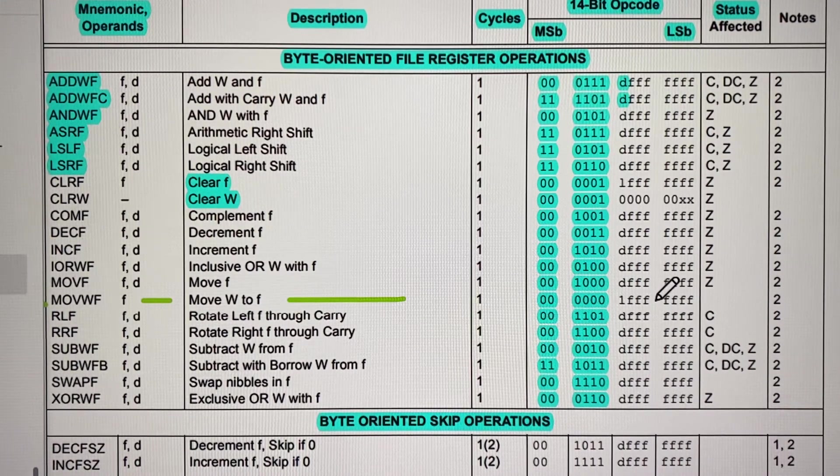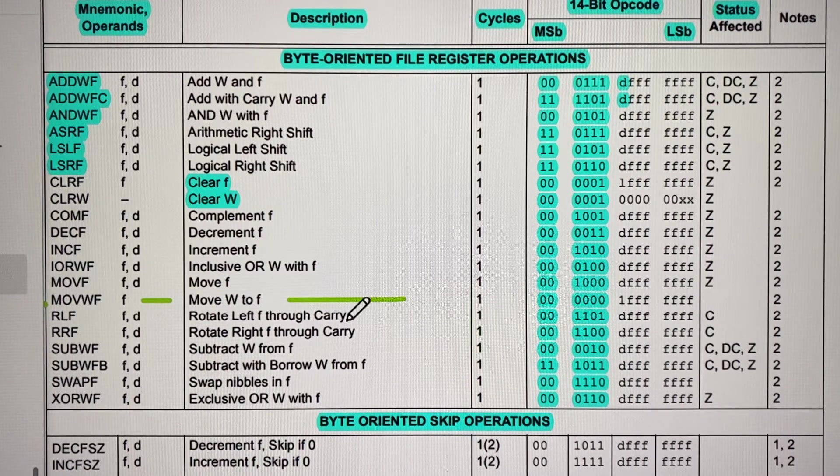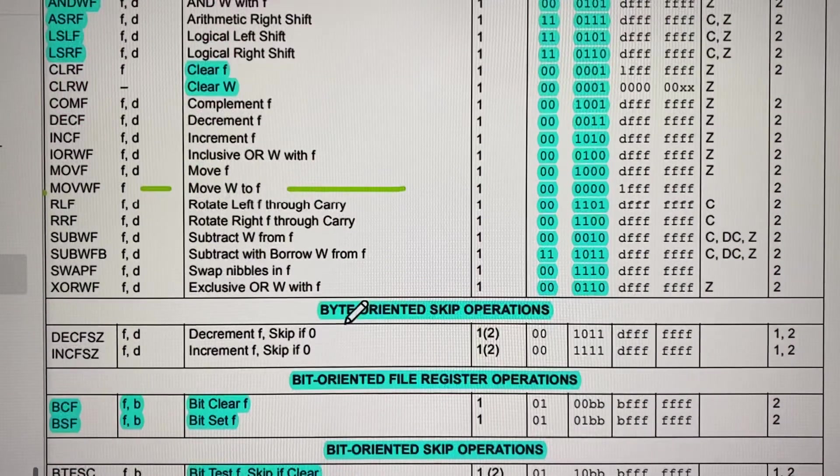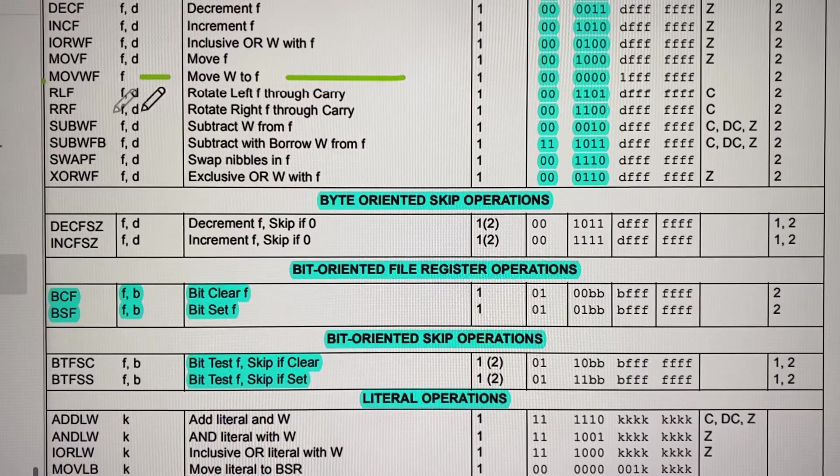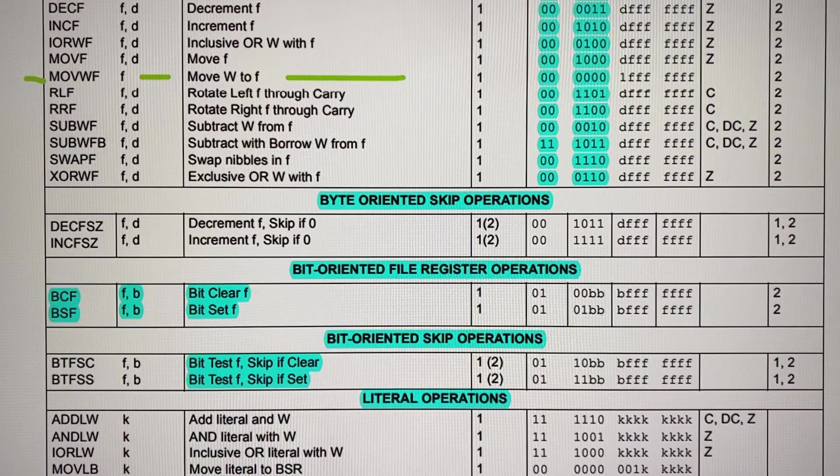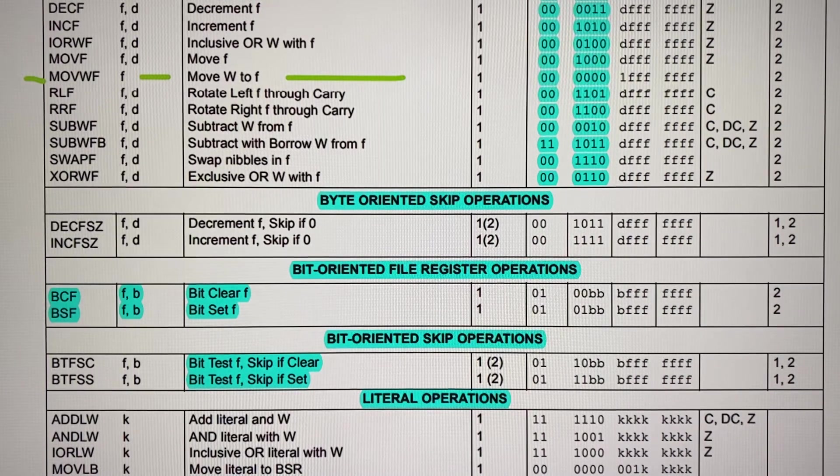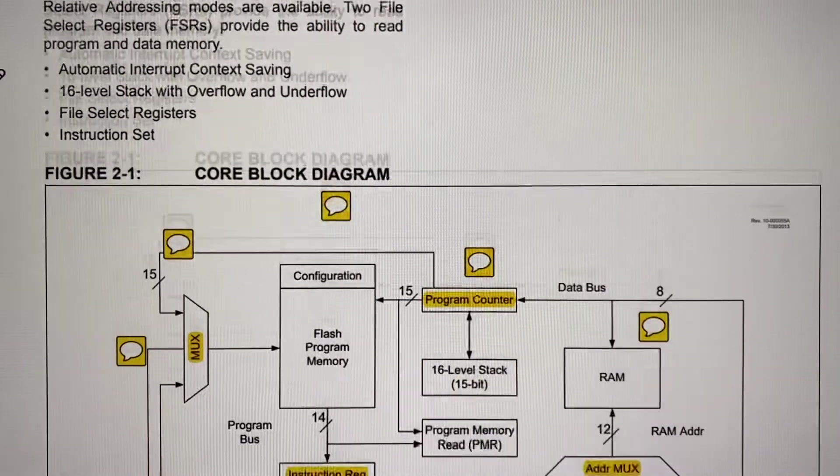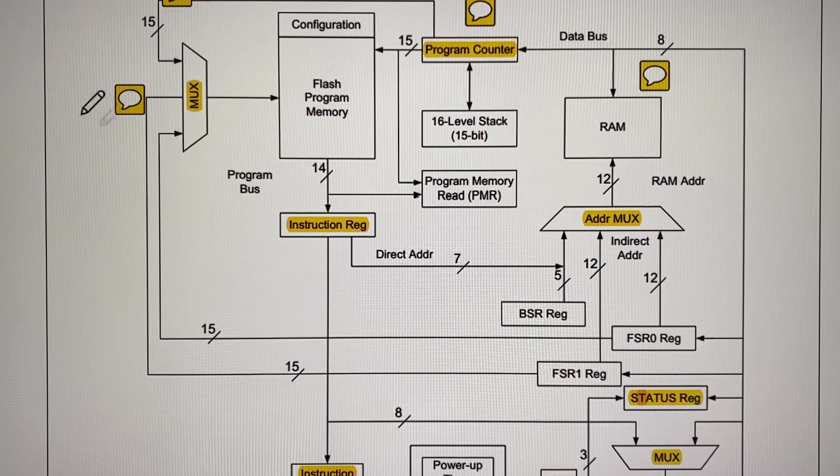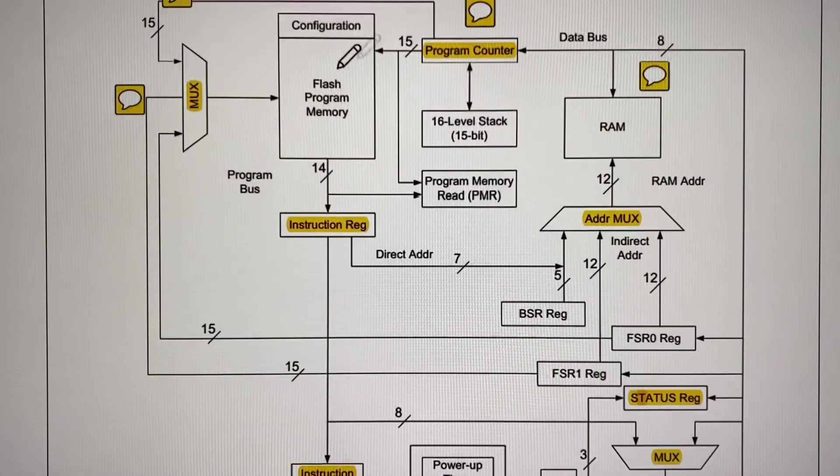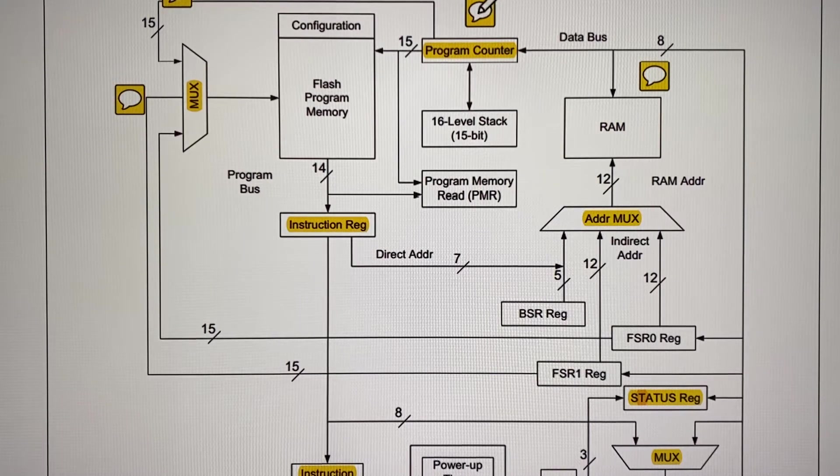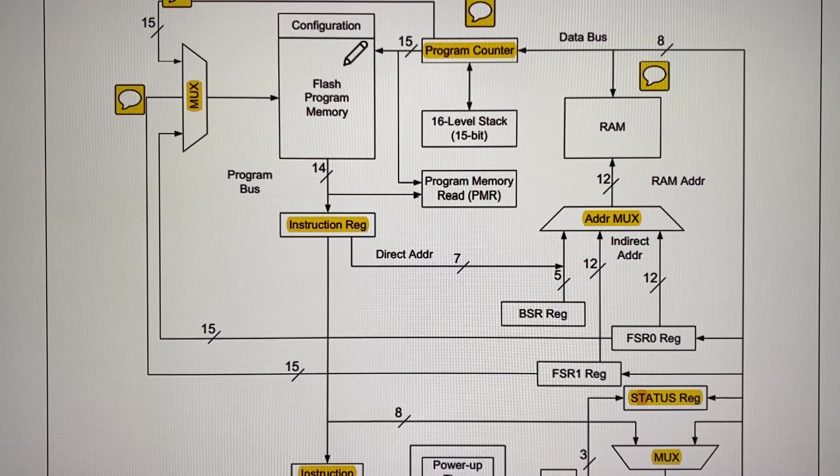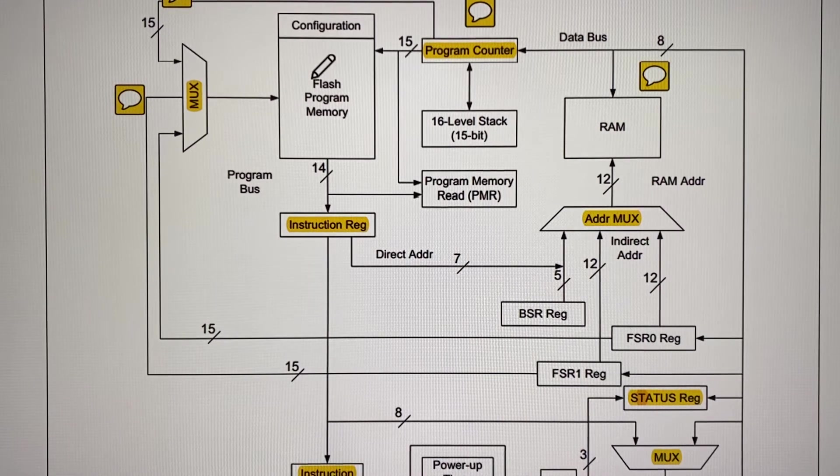To see how that works in the block diagram using both instructions move LW and move WF, we will go to the block diagram on page 20. Here in the block diagram you have the flash, the program counter which is addressing your memory location or where the code is.